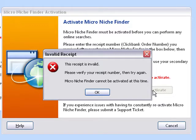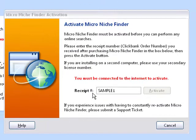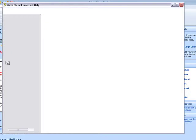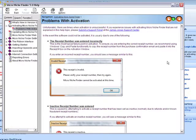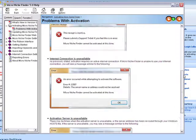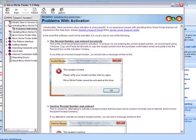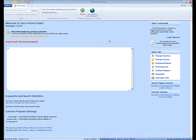Now as you can see, I accidentally typed in the wrong receipt number. So when that happens, click OK and it will bring up our help file, which will have a couple of quick fixes. If you don't remember your receipt number, it's also your ClickBank order ID, which you can find in the email when you ordered Microniche Finder.